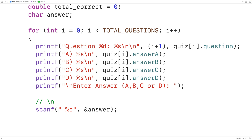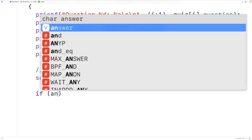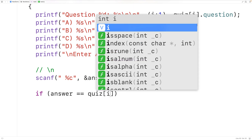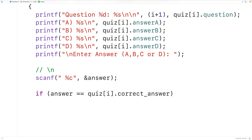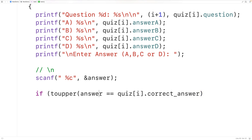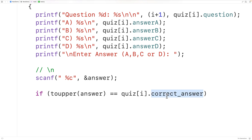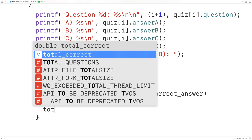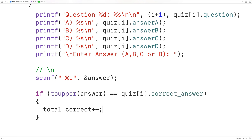Next we check if the user got the question right by comparing their answer to the correct answer in the struct. We'll convert the answer to uppercase using the toupper function from the ctype library, in case the user entered a lowercase letter. toupper returns the uppercase version of a lowercase letter, or the same character otherwise. As long as we store uppercase letters in correct_answer, this comparison will work, and we'll increment total_correct if they match.